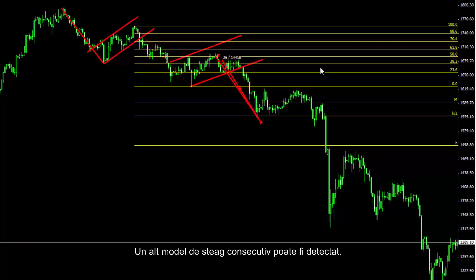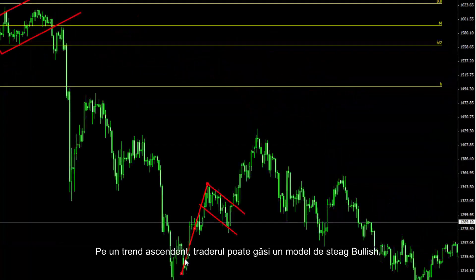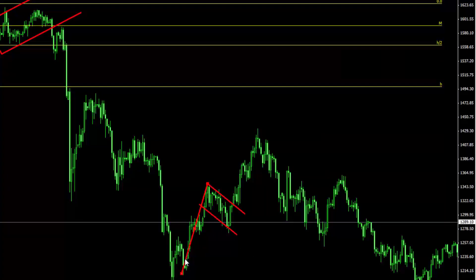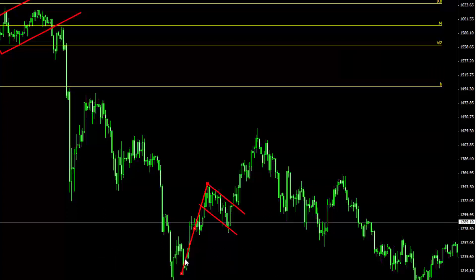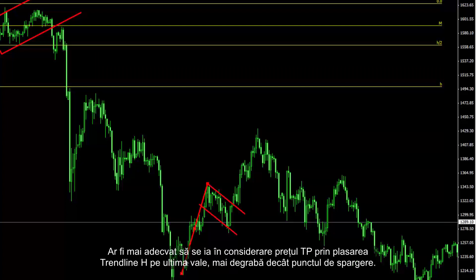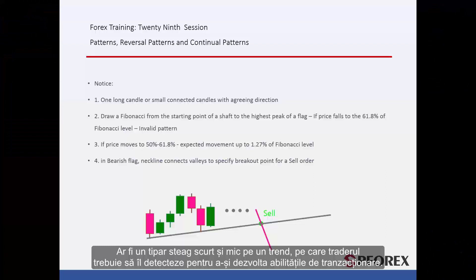Another consecutive flag pattern can be detected. On an upward trend, a trader can find a bullish flag pattern. The trendline specifies the shaft and rectangle of the given flag pattern. It would be more appropriate to consider TP price by placing the H trendline on the last valley rather than the breakout point. A flag pattern would be abundant with satisfactory efficiency in volatile markets, and traders must detect short and small flag patterns on a trend to develop their trading ability.